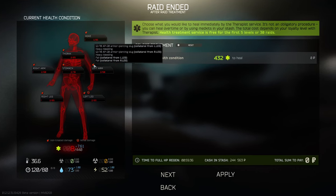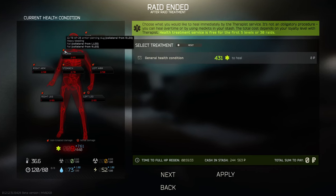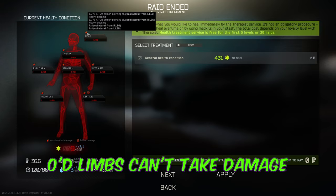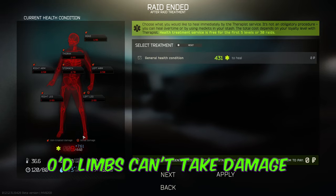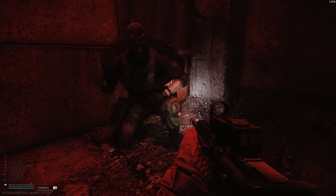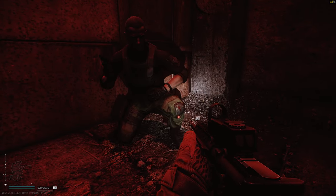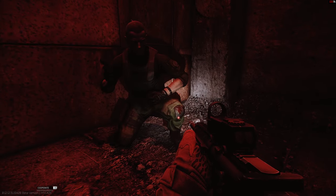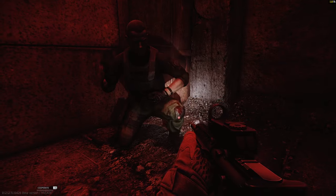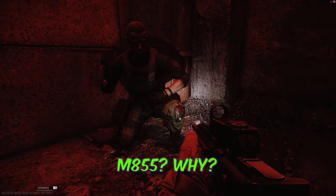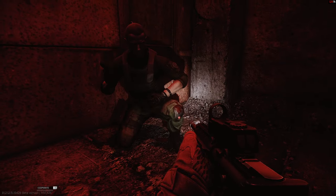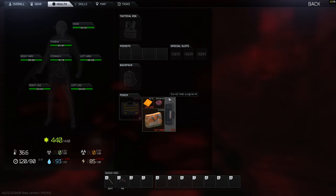Note that once a limb is blacked out, it will not show that it has taken any more shots. Next, let's see what happens when we shoot someone six times in a row with M855, which does 53 damage.